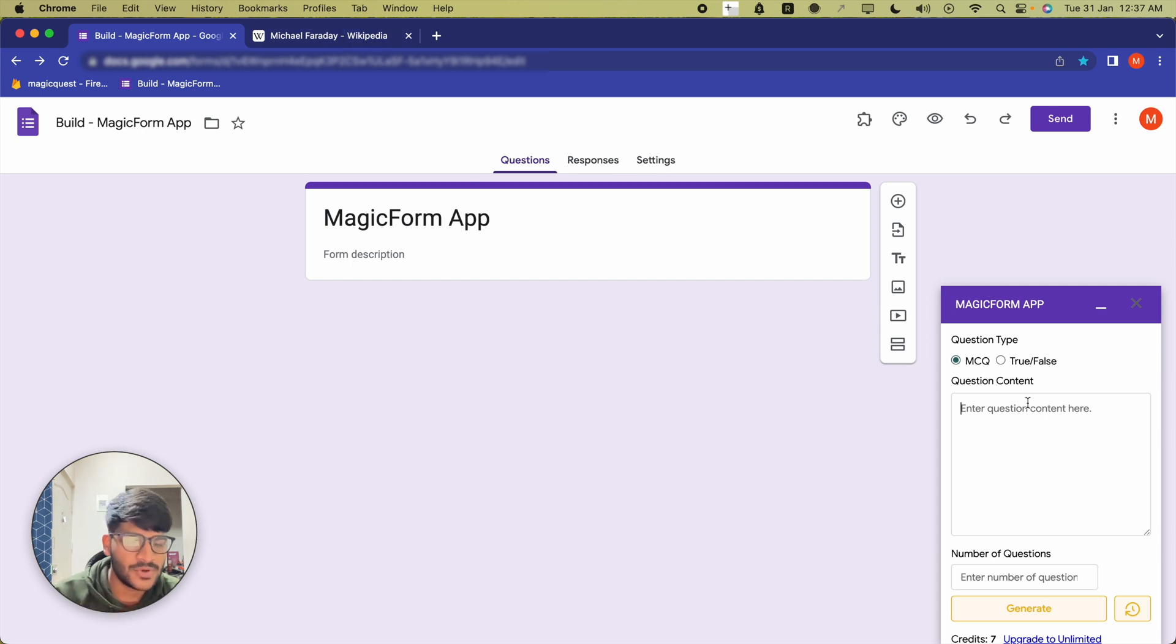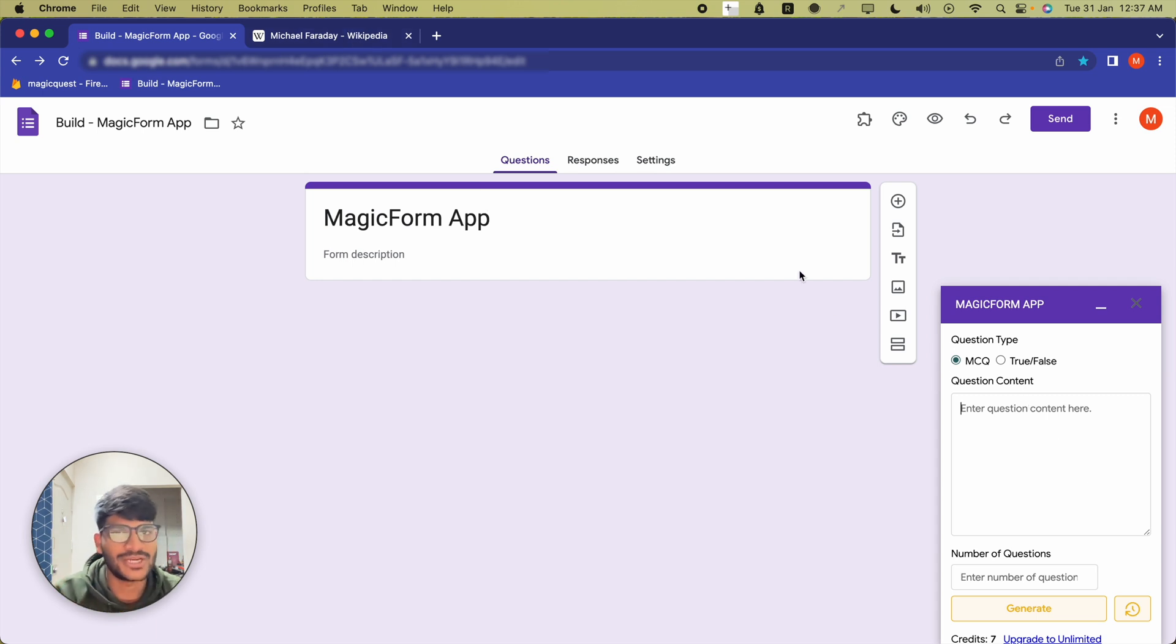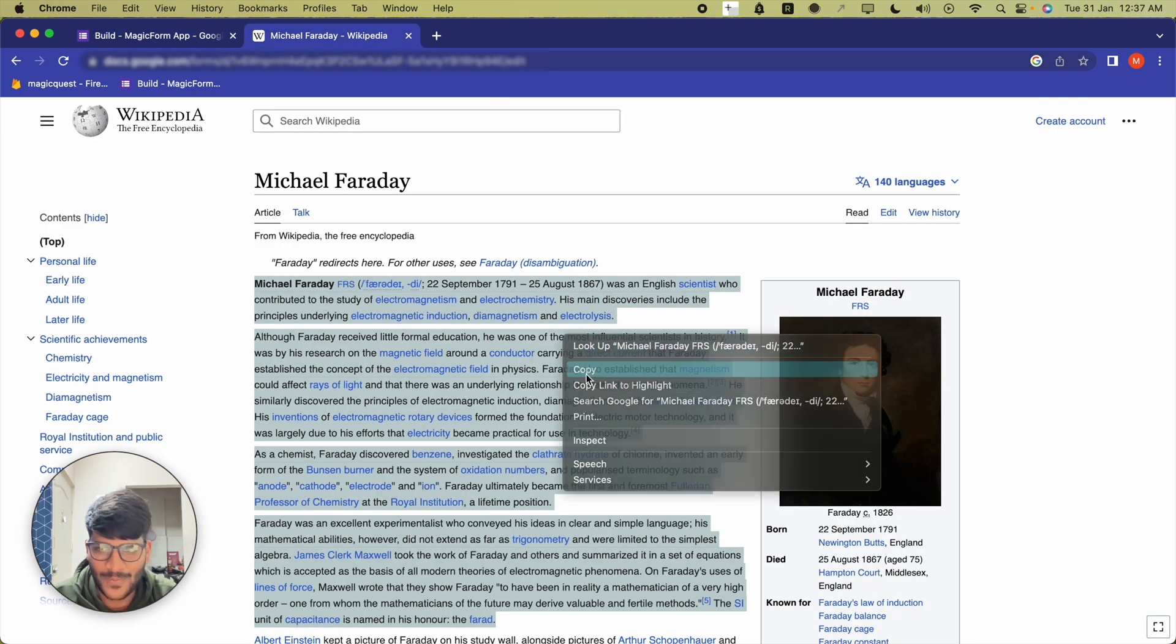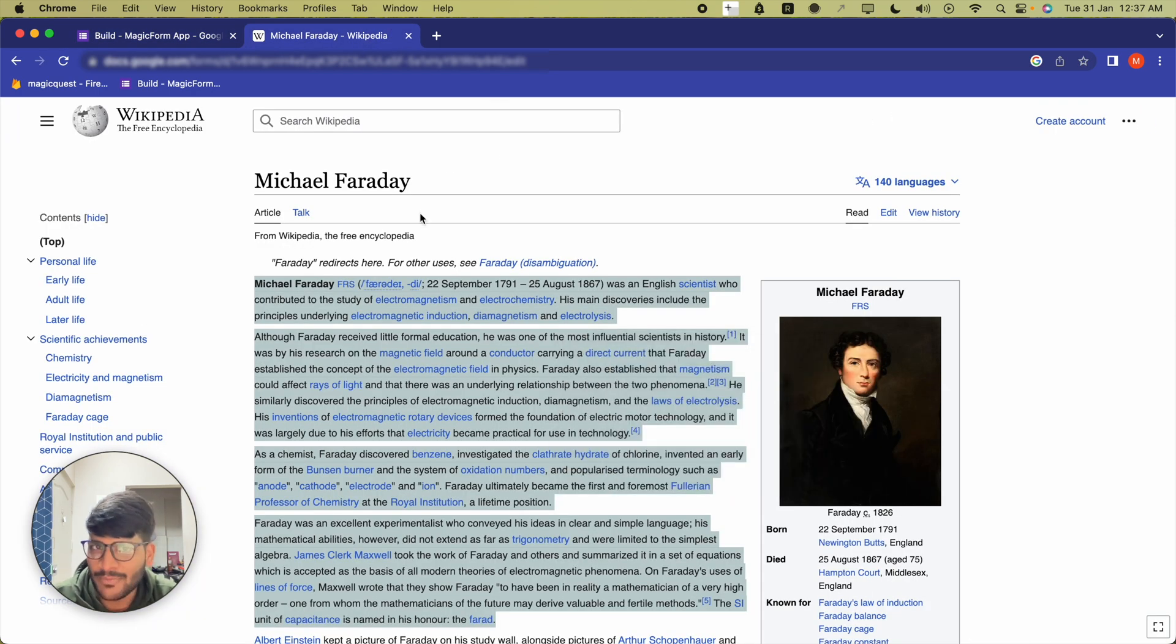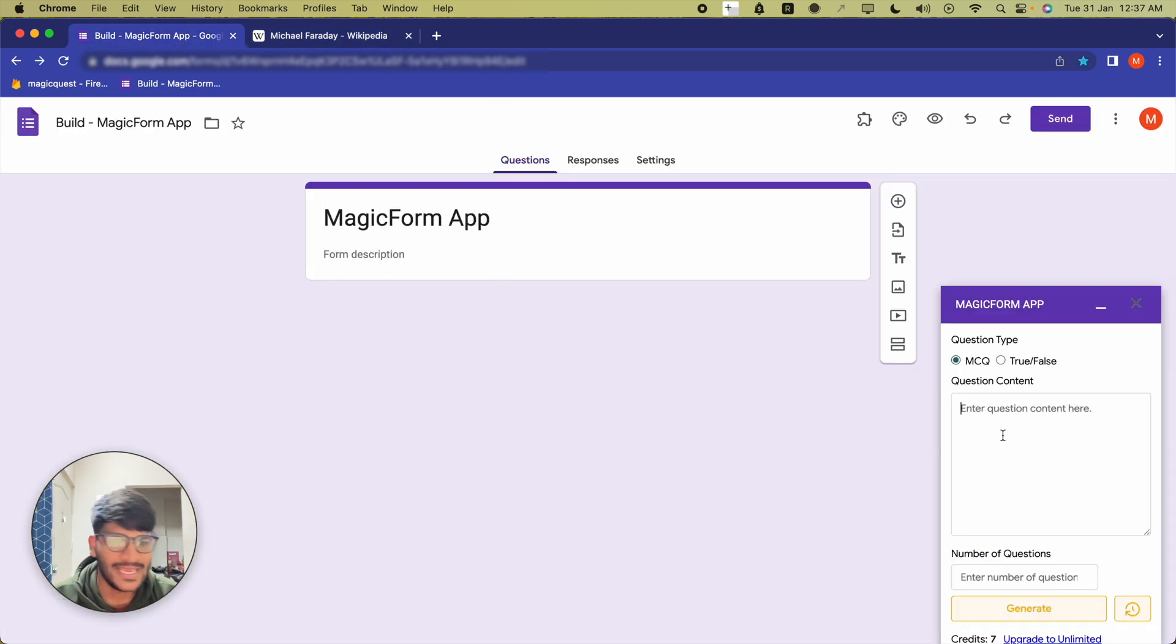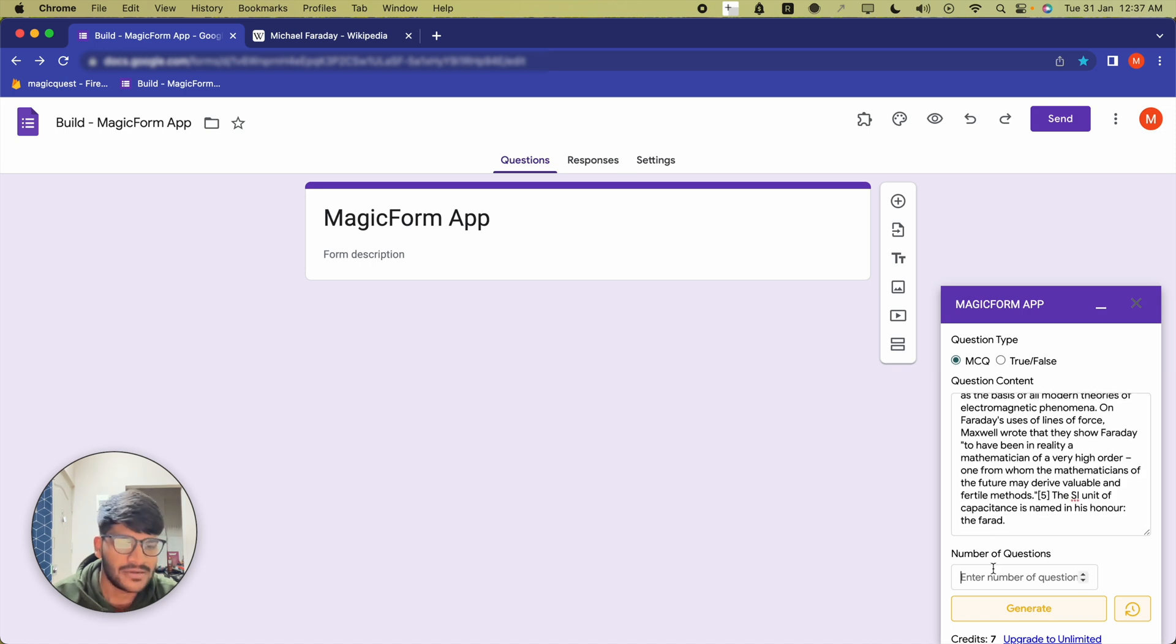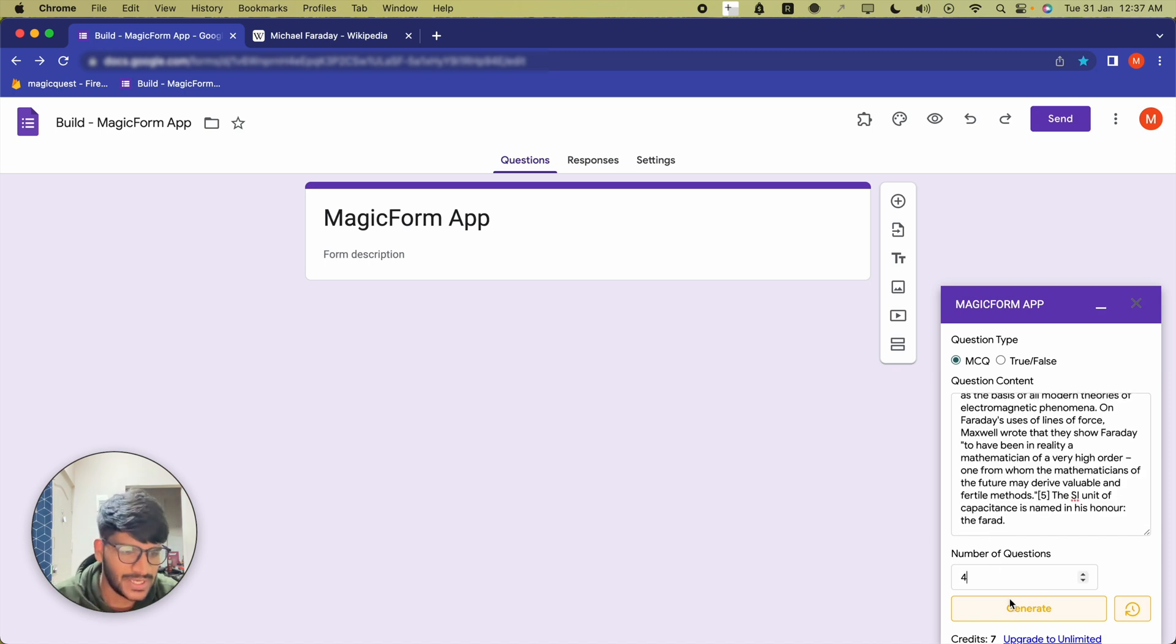Over here I'm going to firstly generate MCQ and then I'm going to generate true-false questions. So I'm going to copy this content about Michael Faraday, just paste it here, and I want around four questions only.